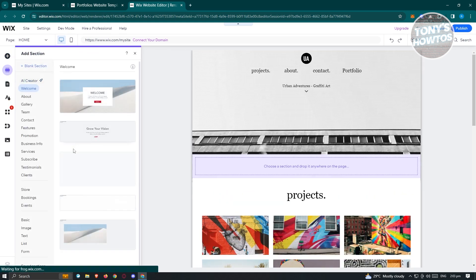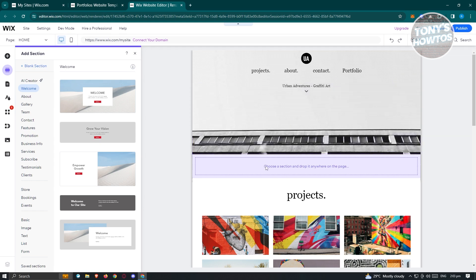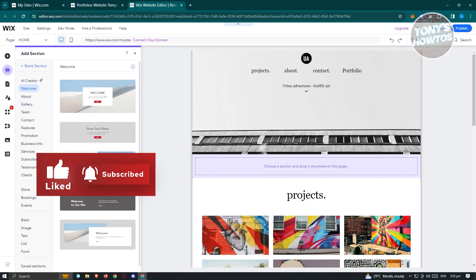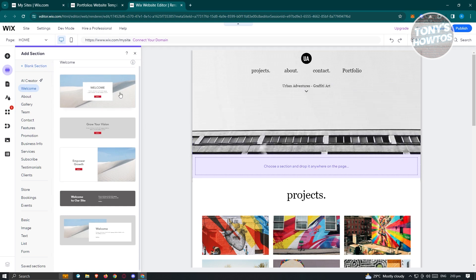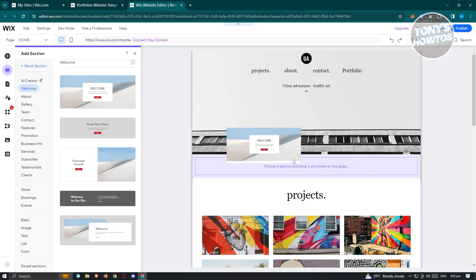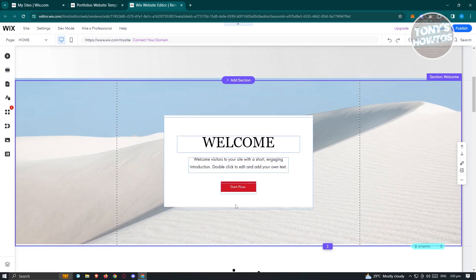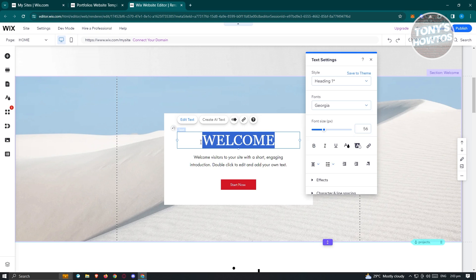Sections is a way for you to add different sections. Think of sections as containers of elements. By default, it's going to give you different sections you might want to use. For example, if you want to welcome someone, you might want to use the welcome section. Just press and hold on it and drag it into your webpage — it's going to be automatically added.